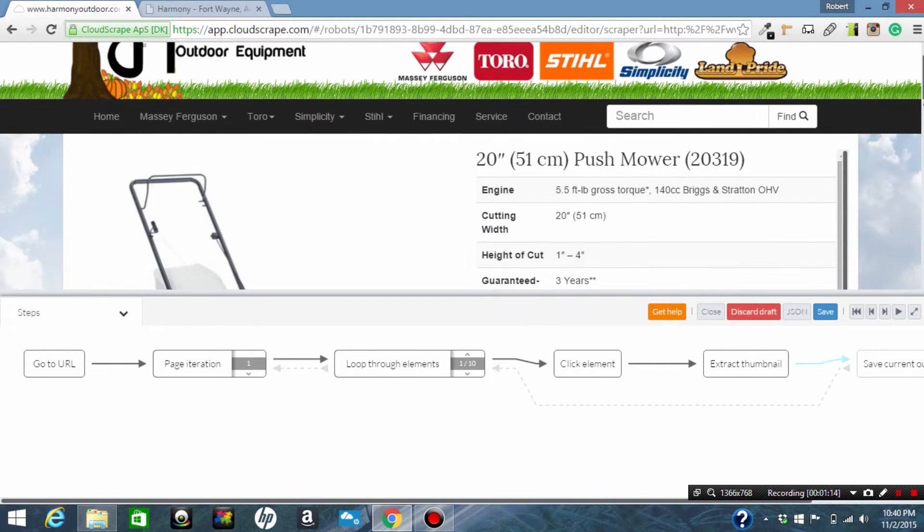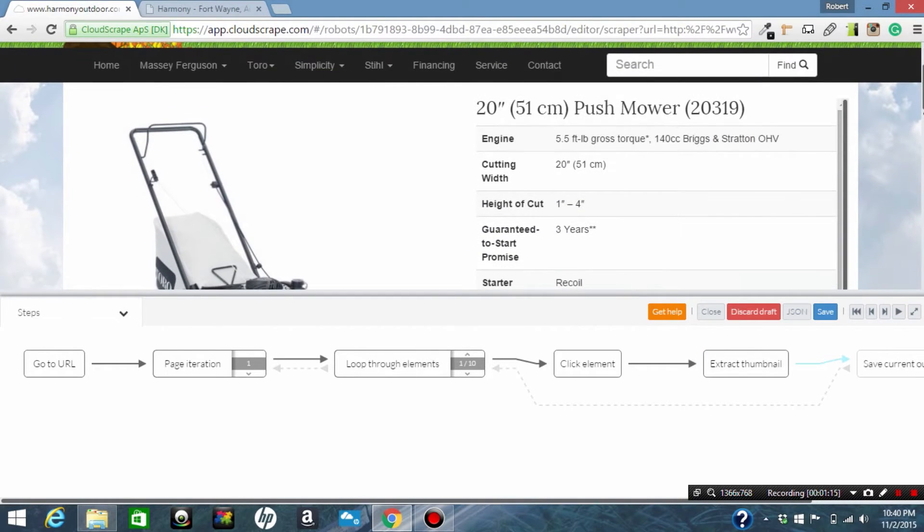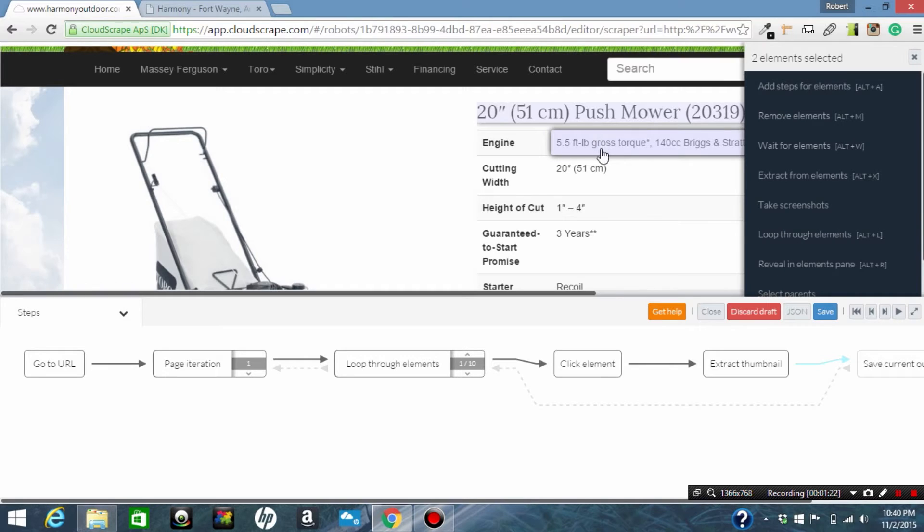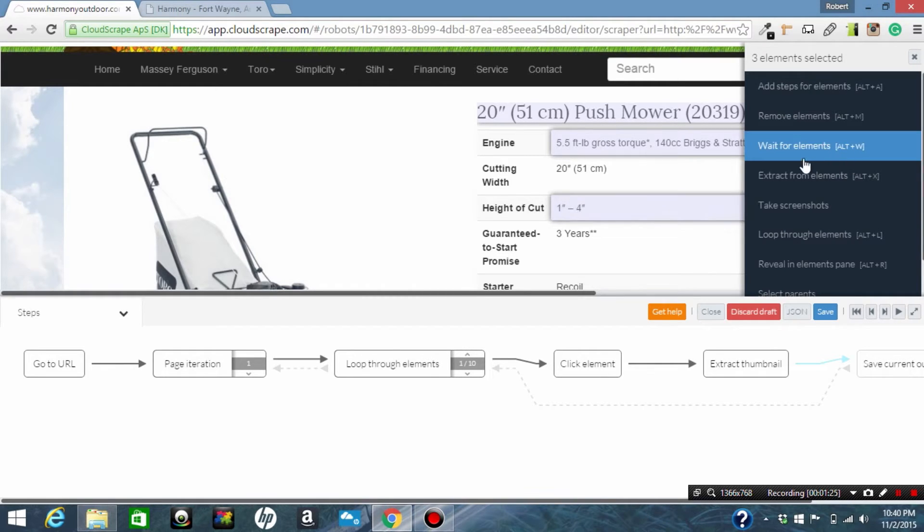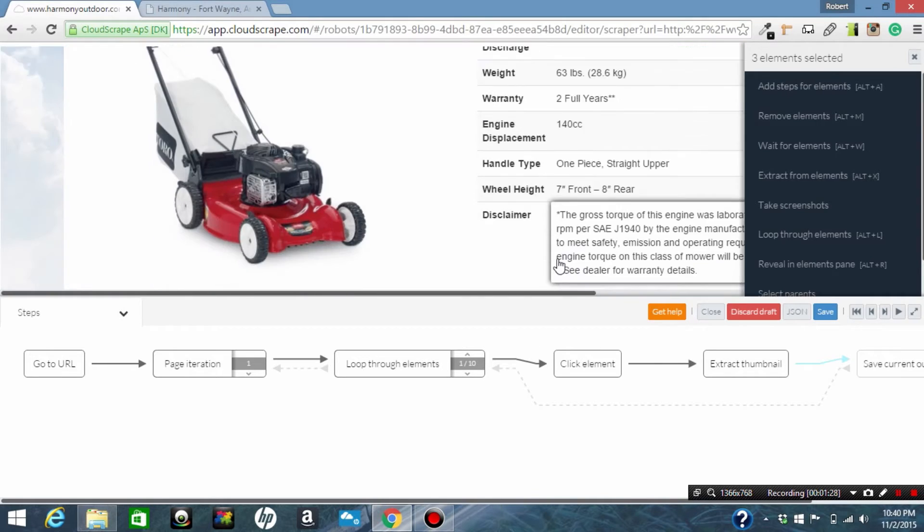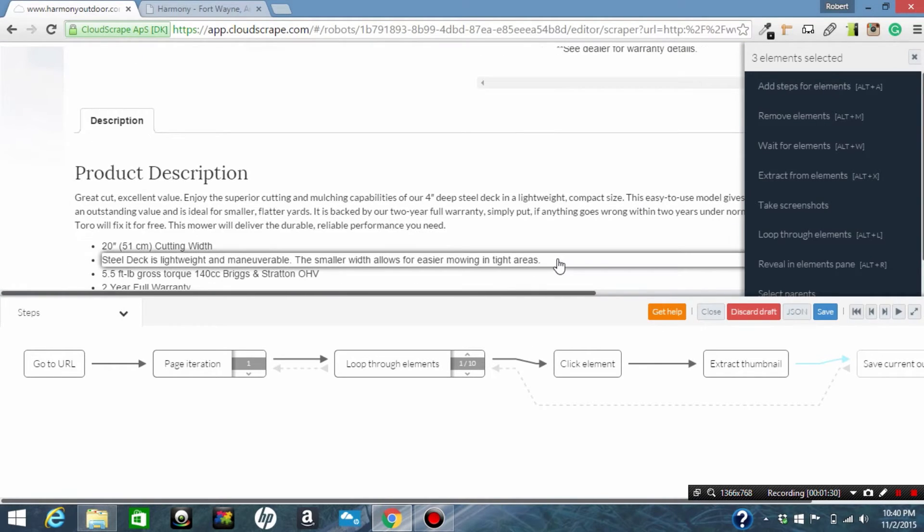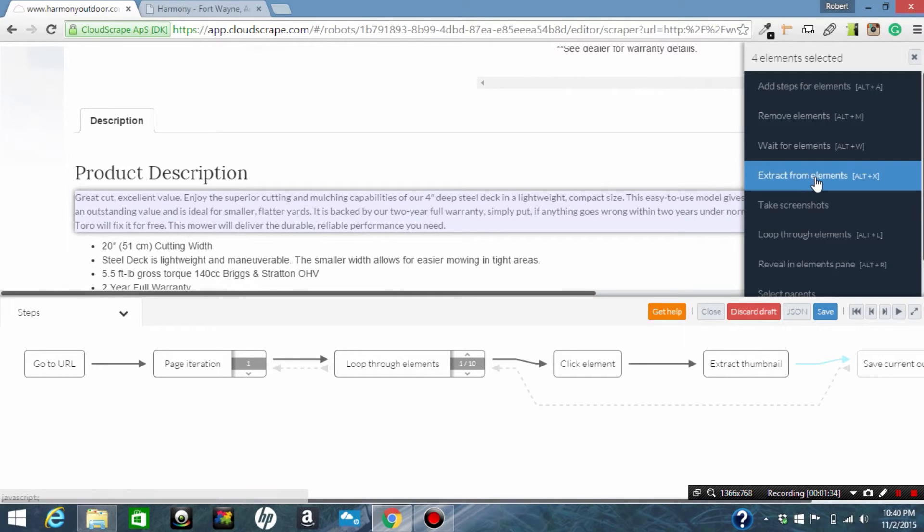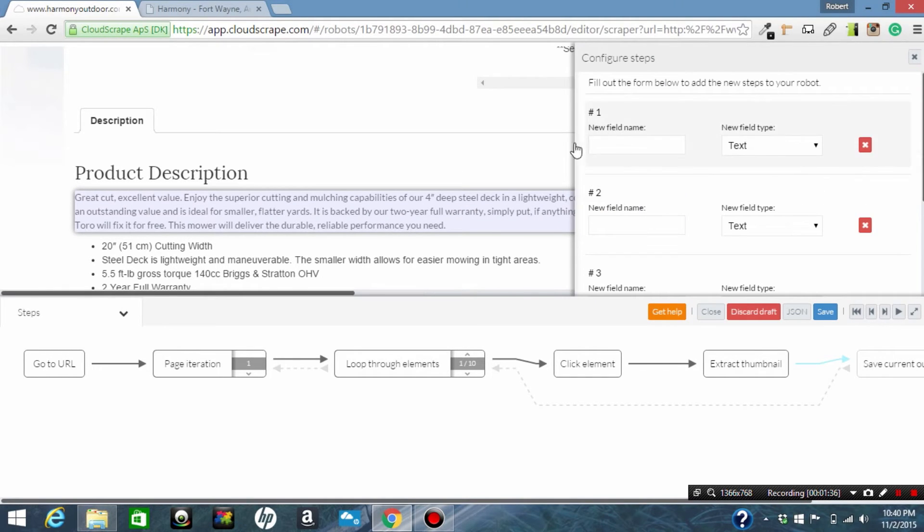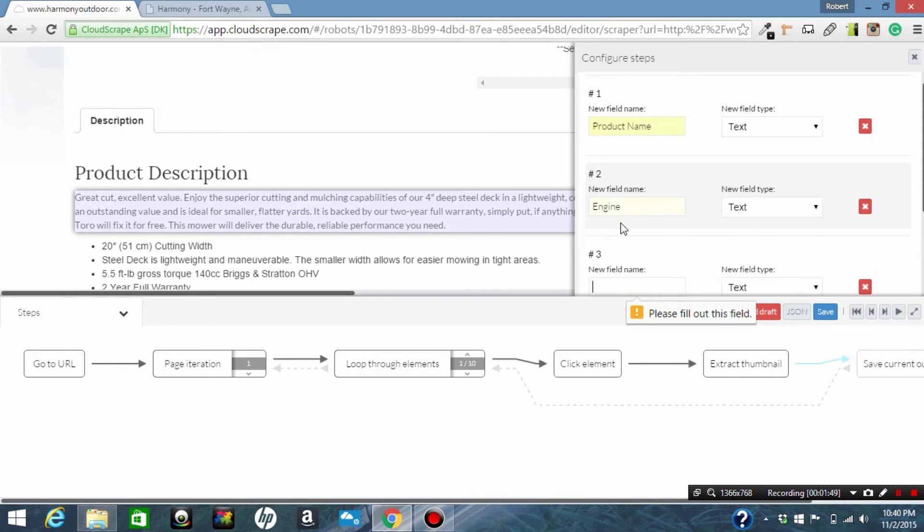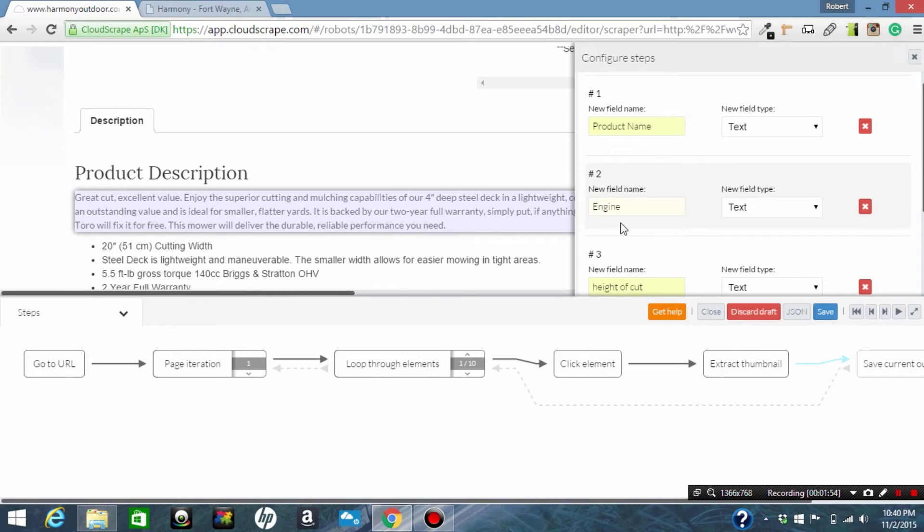So we are going to get the product name, the product engine type, the height of cut, and we're going to come down and grab the description. Now we're going to click extract each element and fill in the names in order of the elements that we extracted. The first name was product name, the second one was engine, then height of cut, and then the last one would be the description.